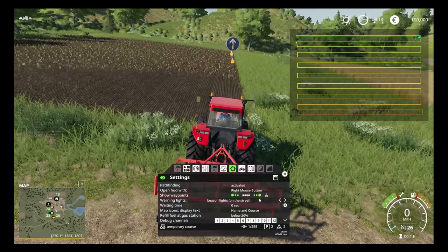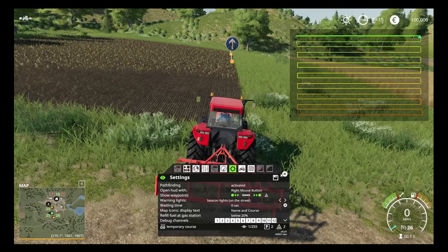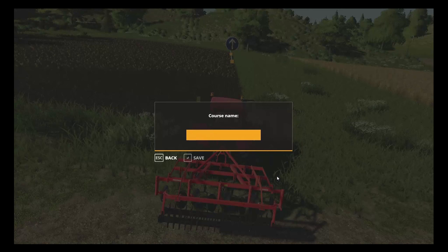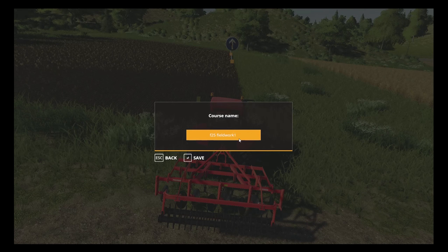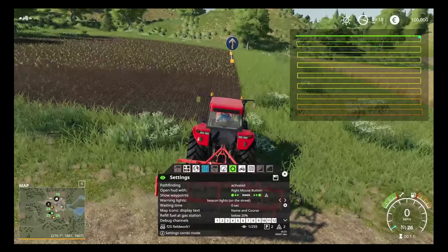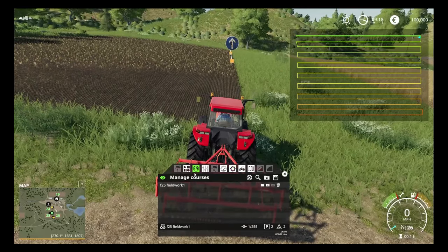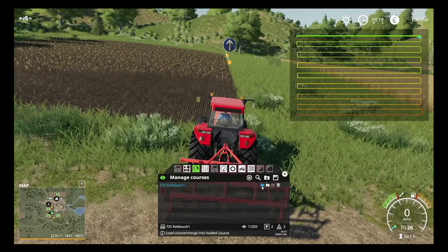You can always save this course by clicking the save button. The reason to save is if it's a big field and you quit the game, you can come back and reload the course rather than resetting everything. Click save and type in a name — for example, 'F25 Field Work 1.' I say 'Field Work 1' because I'll have various different widths of implements, with 1 being the narrowest working width. Hit save and it's saved. To find it again, go to the globe icon which is your library where courses are saved, and click 'Load Course' to load it back in.